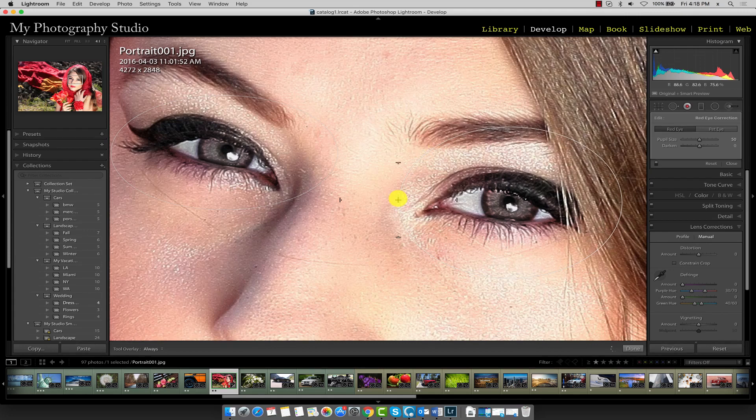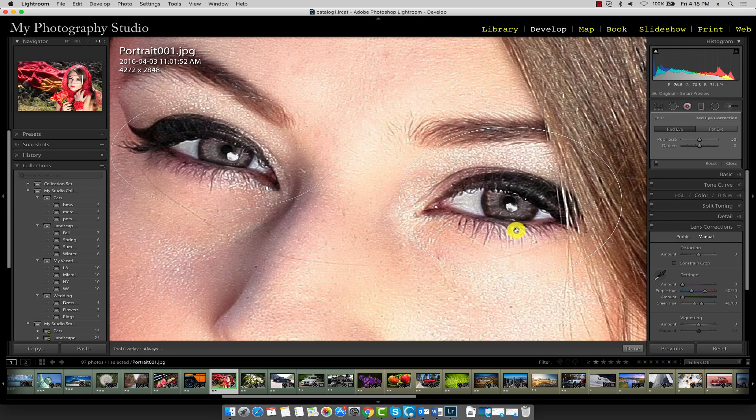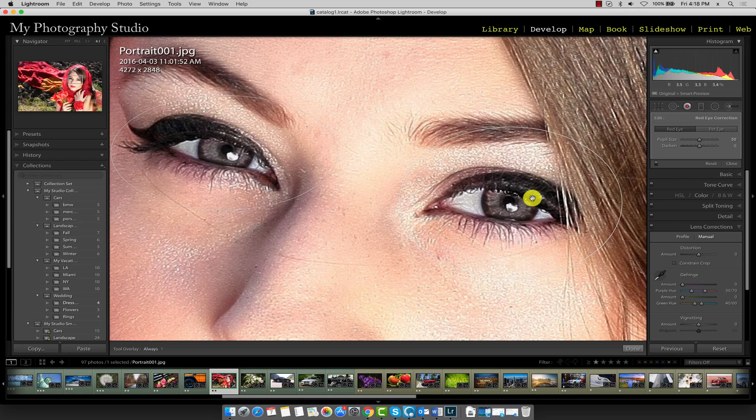Another reason you don't want to go too large with the radius of this white circle is because you start to notice discoloration in the skin tone as well. A little bit is okay because once we zoom out you won't be able to see it anyways, but you certainly don't want to do it to the point where it's going all over the place.